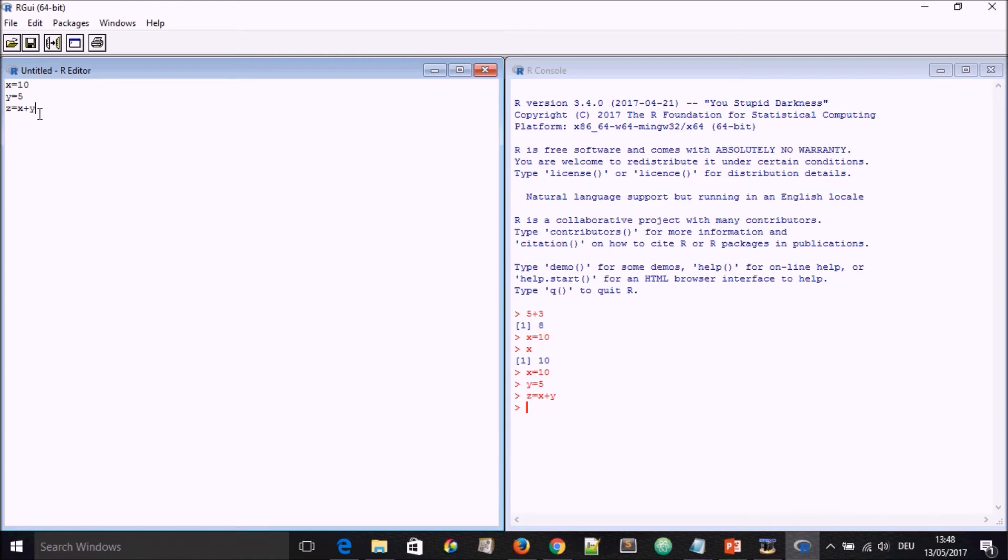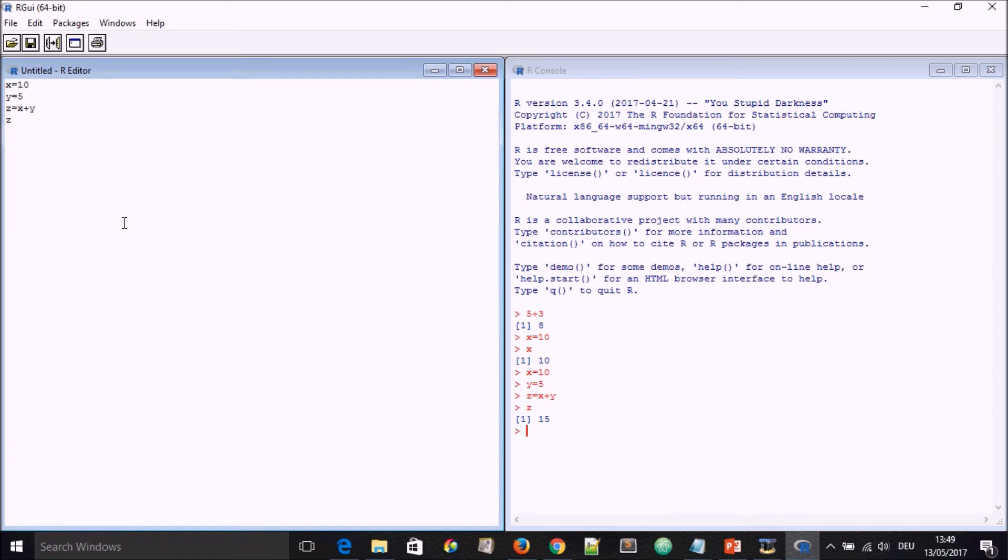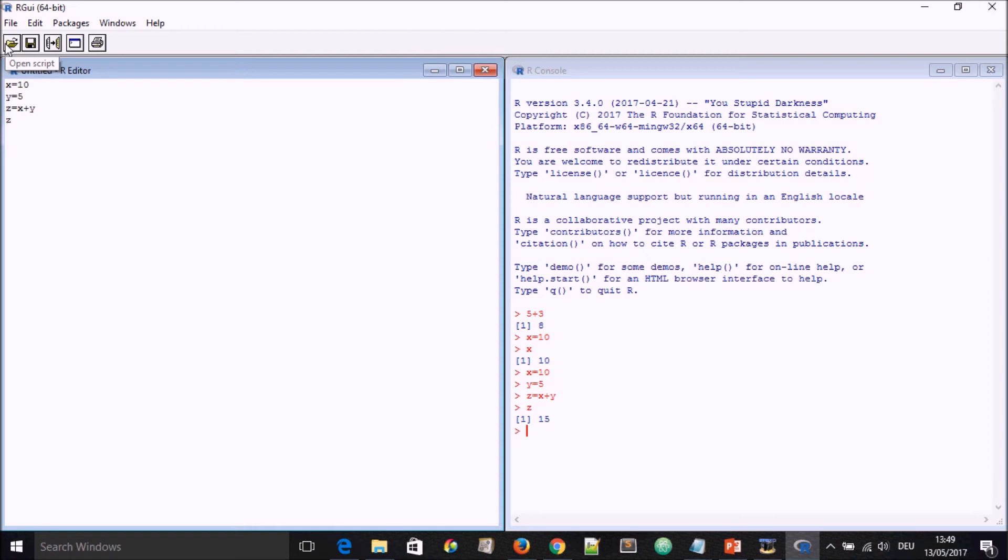If we ask what is z and we go run line of selection, it's going to give us the answer of z, which is 15. Using R editor is a nice way of getting yourself organized because you can save this just like any other text editor. You can source it later on when you are about using a script which you use frequently.